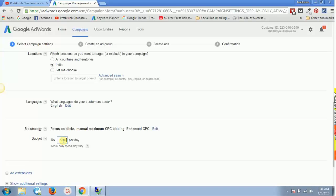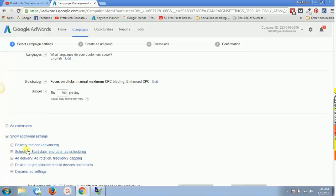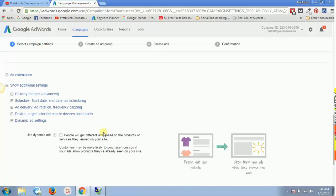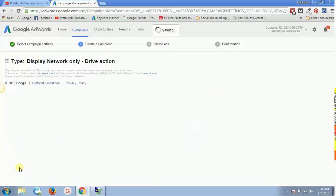I'll set my budget to 500 rupees per day. You can scroll down to change additional settings like delivery method and schedule — those are better explained in my dedicated display campaigns video. For now we'll skip that and click 'Save and Continue', since we're focusing mainly on Gmail ads.